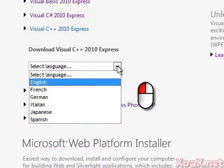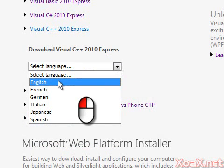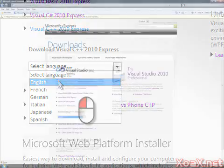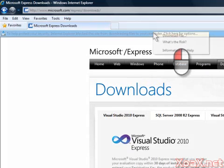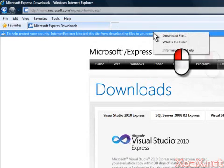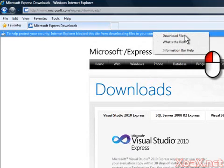Then left-click the down arrow to expand the language list and left-click English to begin the download process. At this point, you may see a warning message at the top of the browser. Left-click the message bar and then left-click Download File.